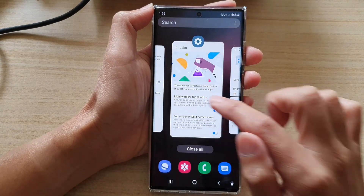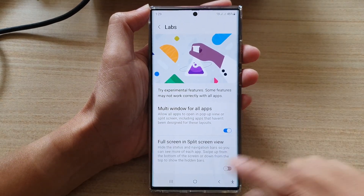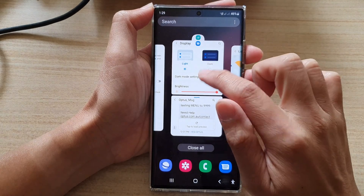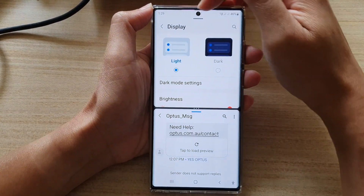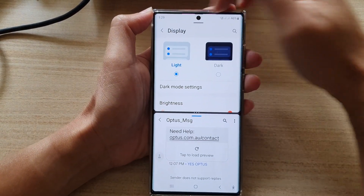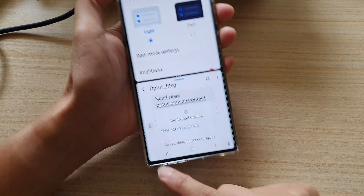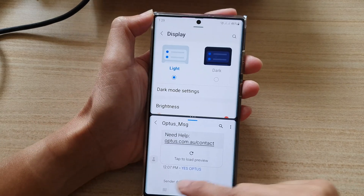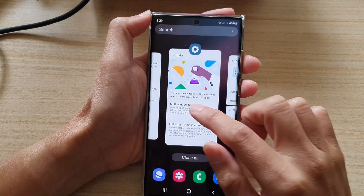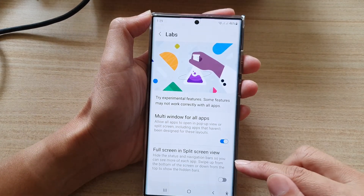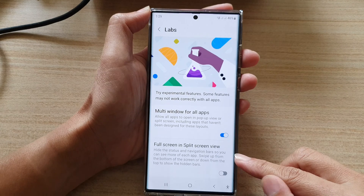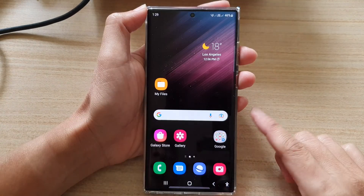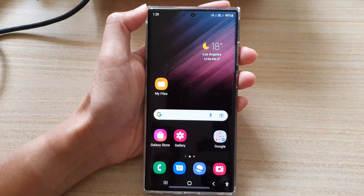If I switch this off and go back to my split screen view, you can see the status bar at the top and the navigation buttons at the bottom are now visible again. And that's how you can turn it on or off on the Galaxy S22 series. Thank you for watching this video.